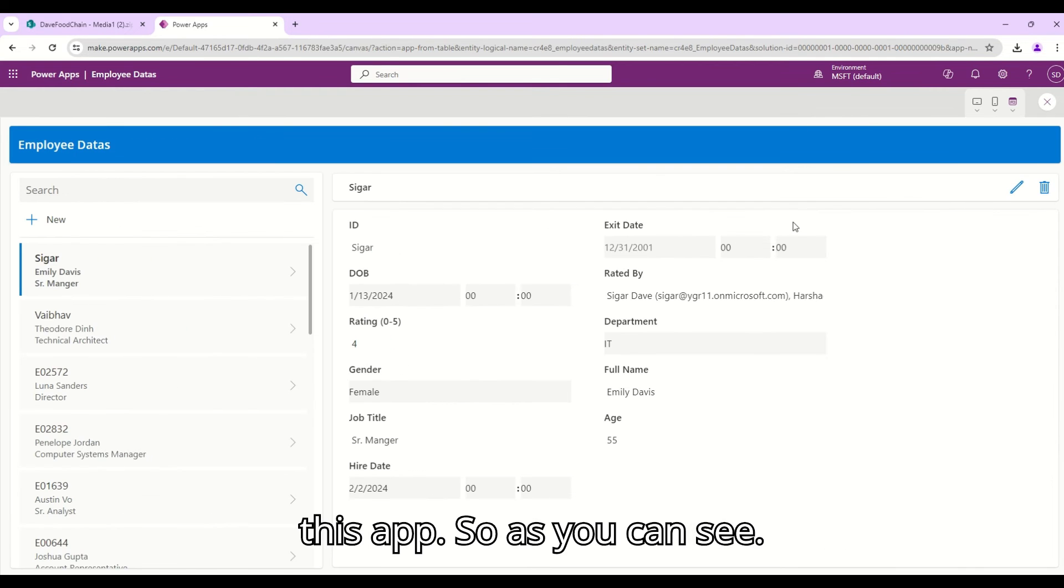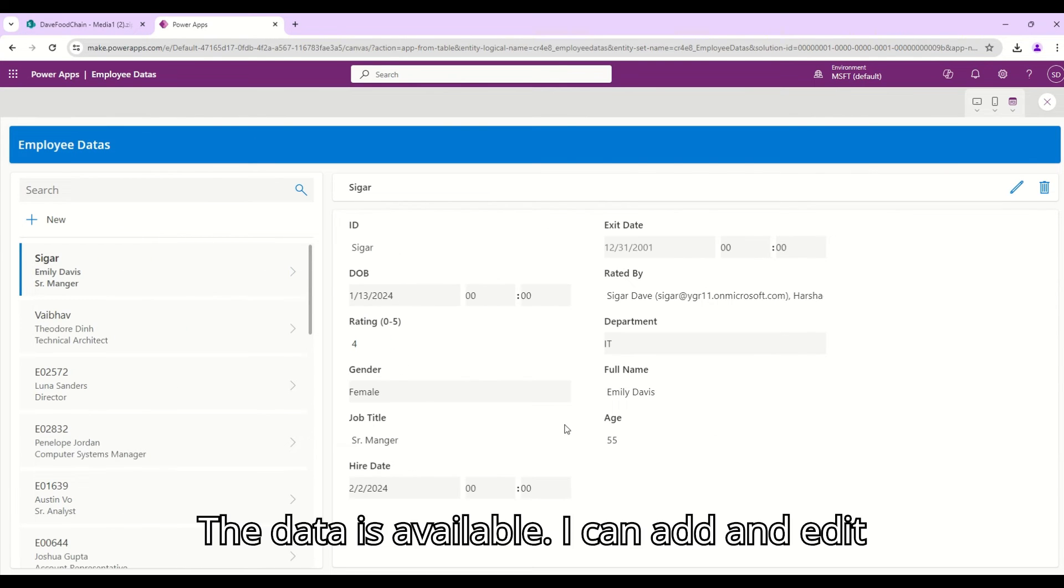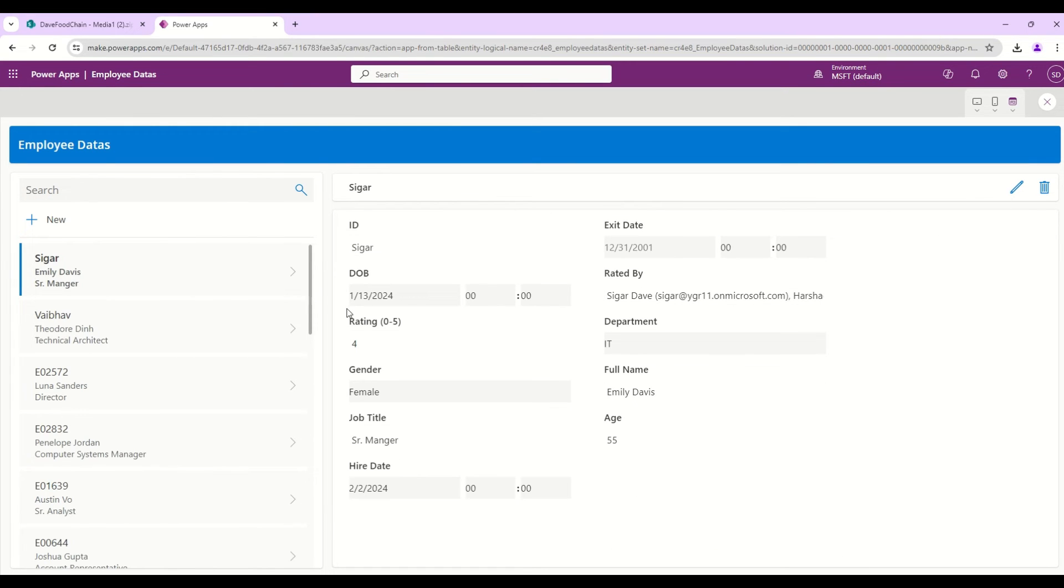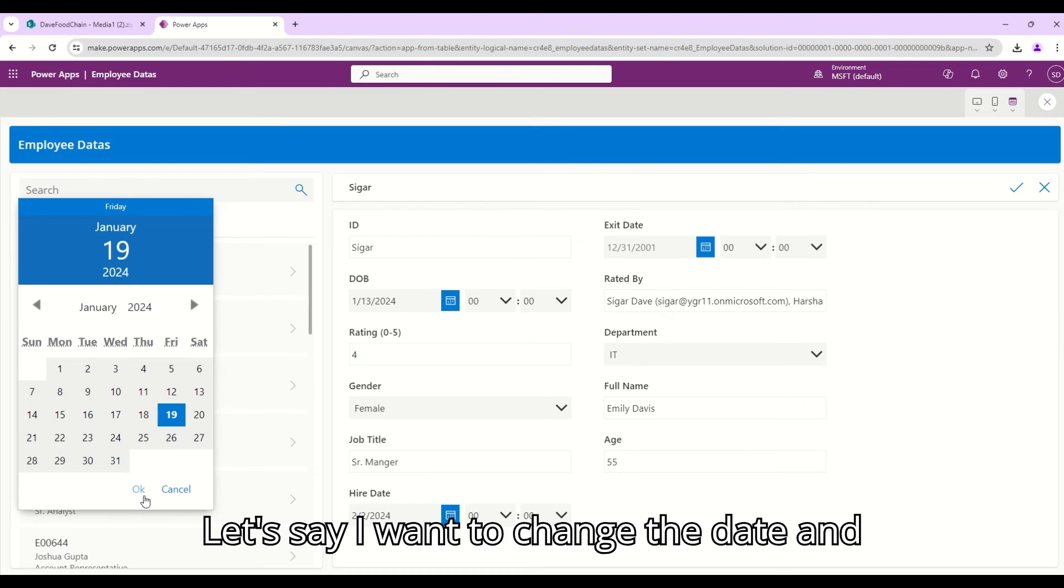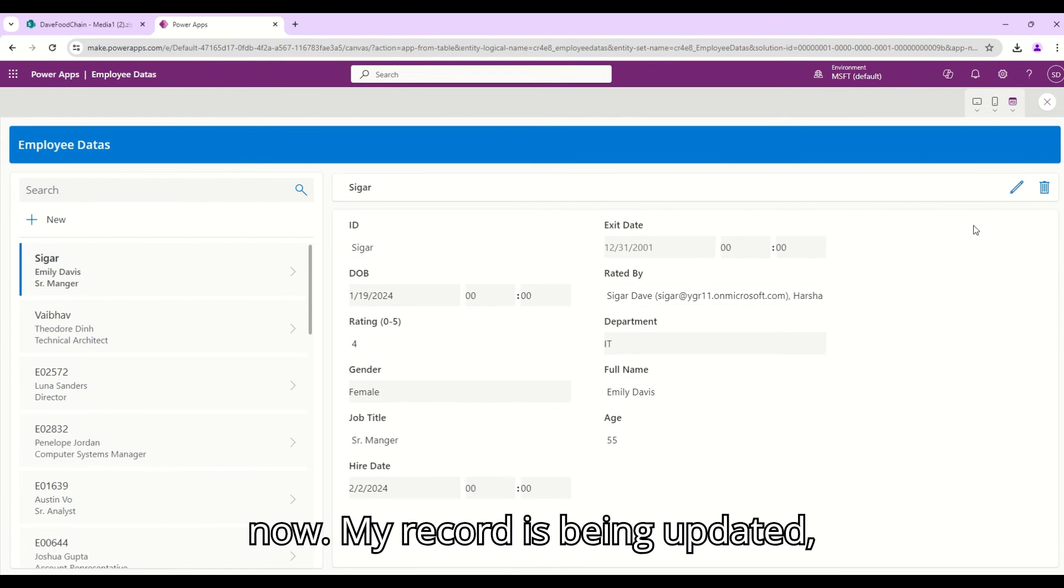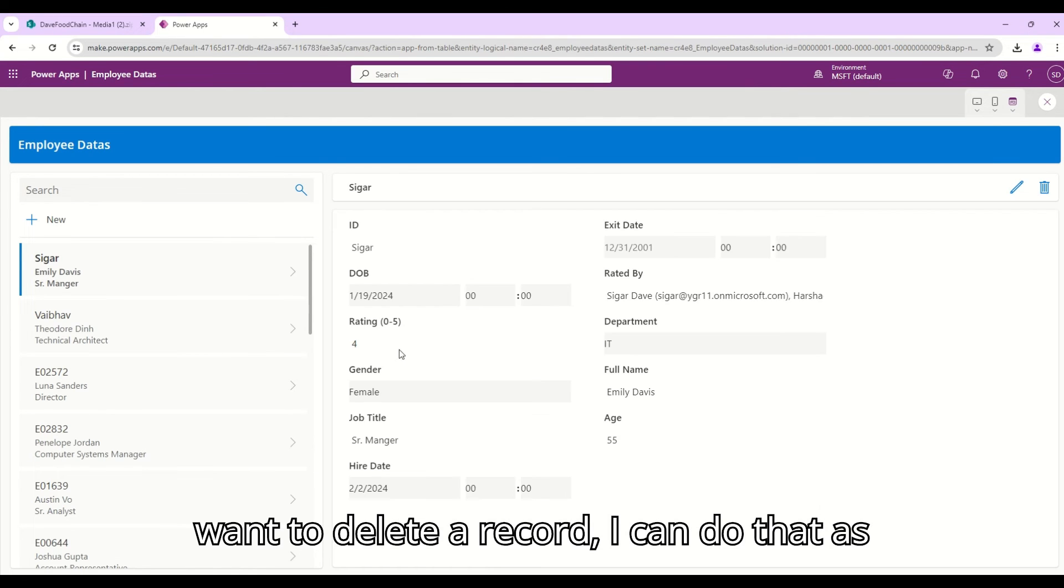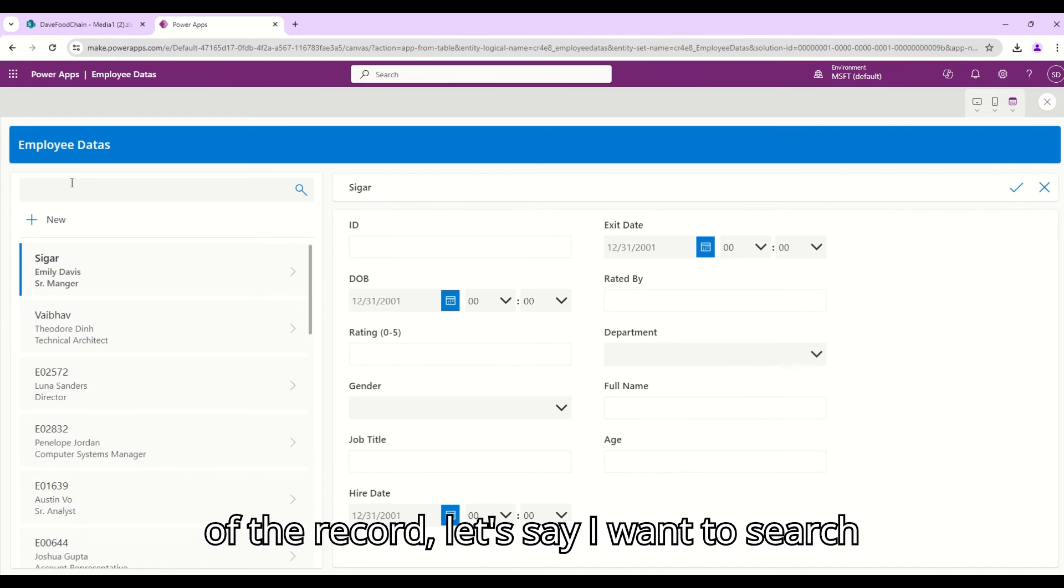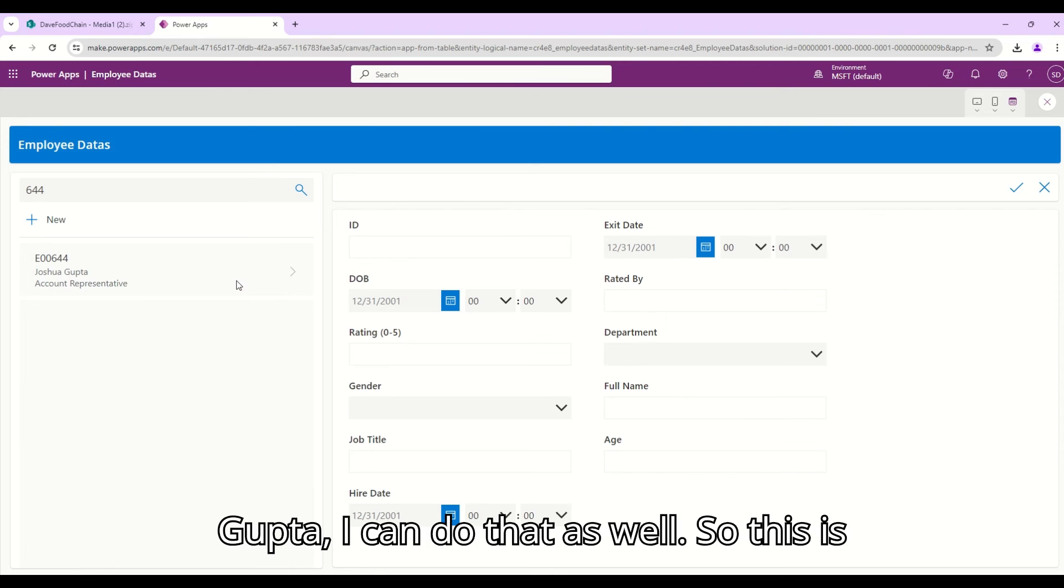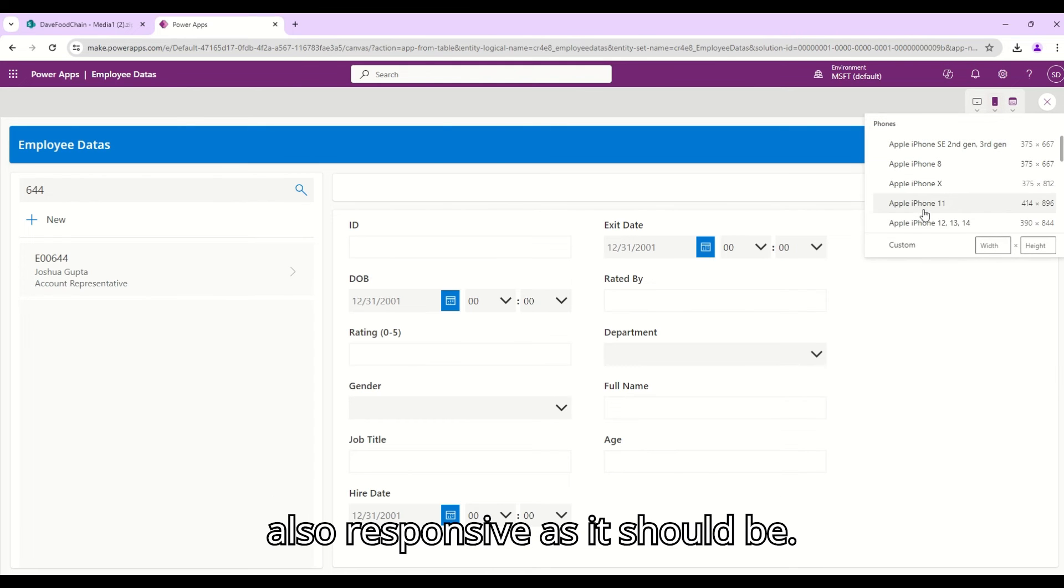Let me just run this app. As you can see the data is available. I can add and edit the data in here as well. Let's say I want to change the date and click okay, let's click save. And now my record is being updated. So this is a pretty functional app. If I want to delete a record I can do that as well. If I want to create a new record I can do that. If I want to search any of the record, let's say I want to search 644, that is Joshua Gupta, I can do that as well. So this is a pretty nice working app and it is also responsive as it should be.